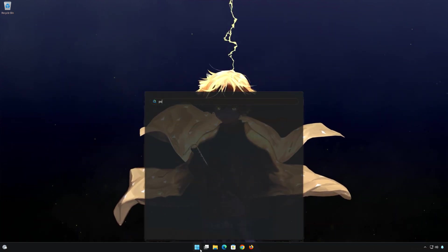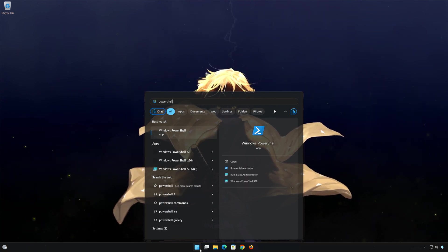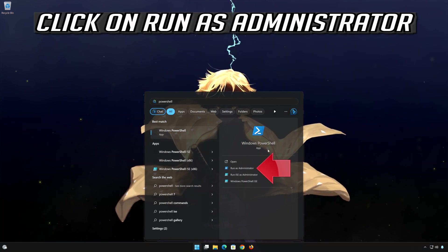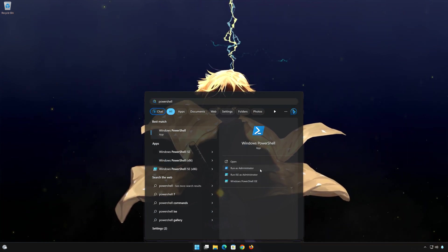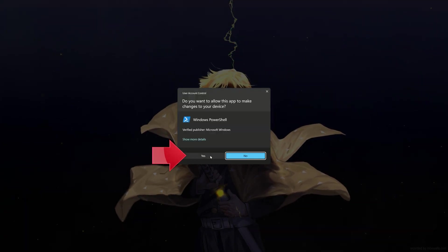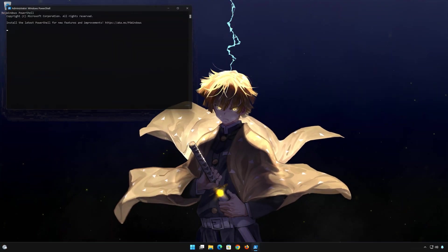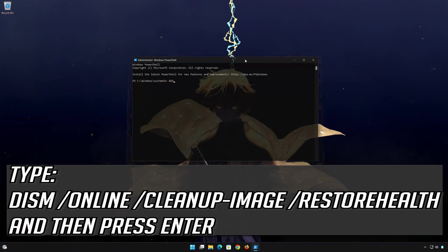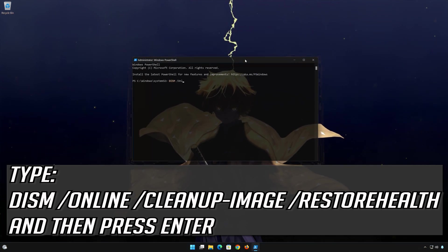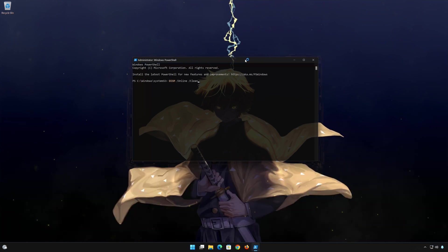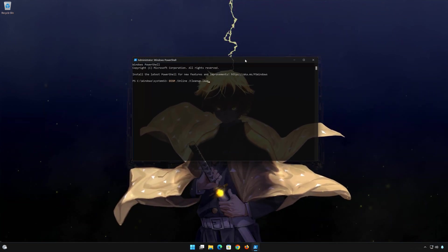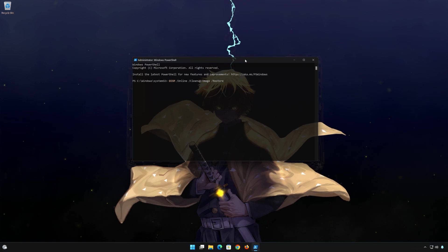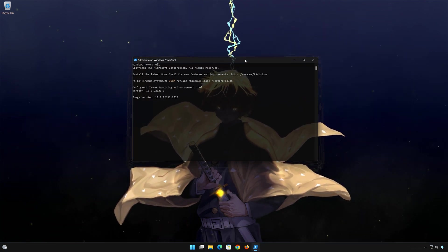Type the DISM repair command and press Enter. Press Yes. Wait for Windows to be repaired.